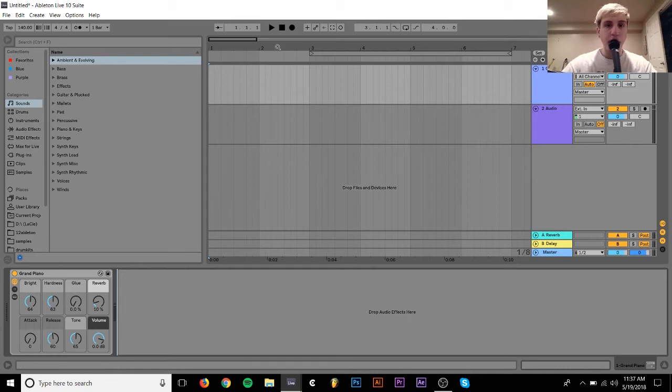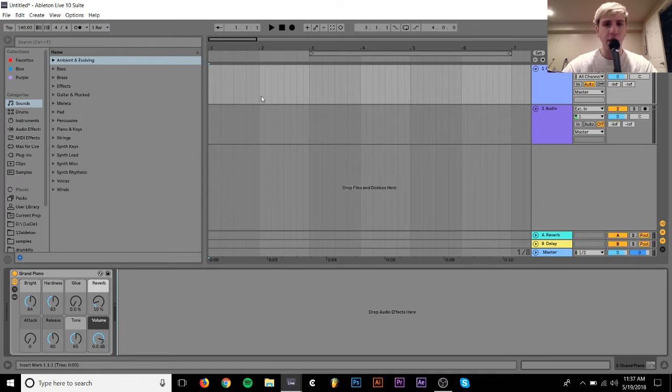Hey guys, Julian here. Today I'm going to be showing you real quick what fifths are in relation to music theory.